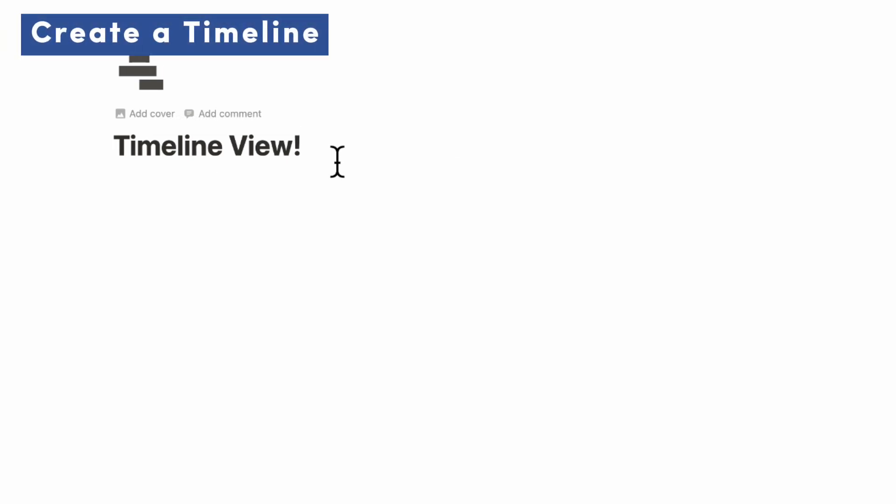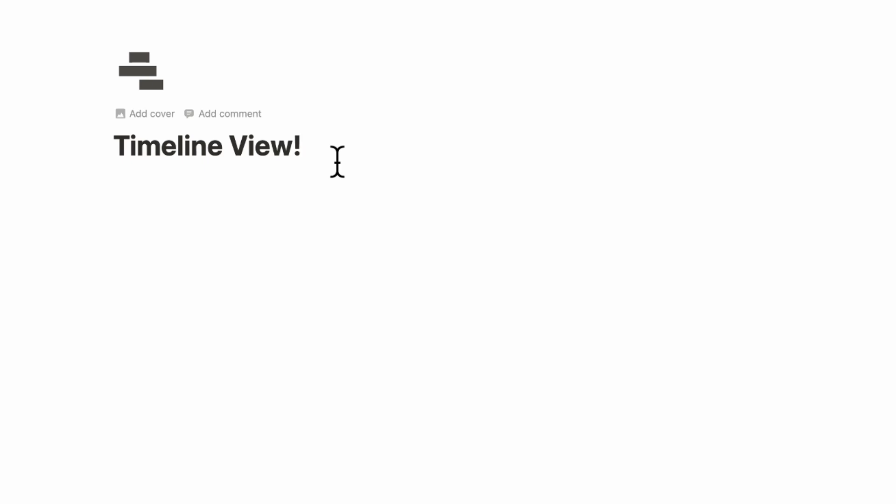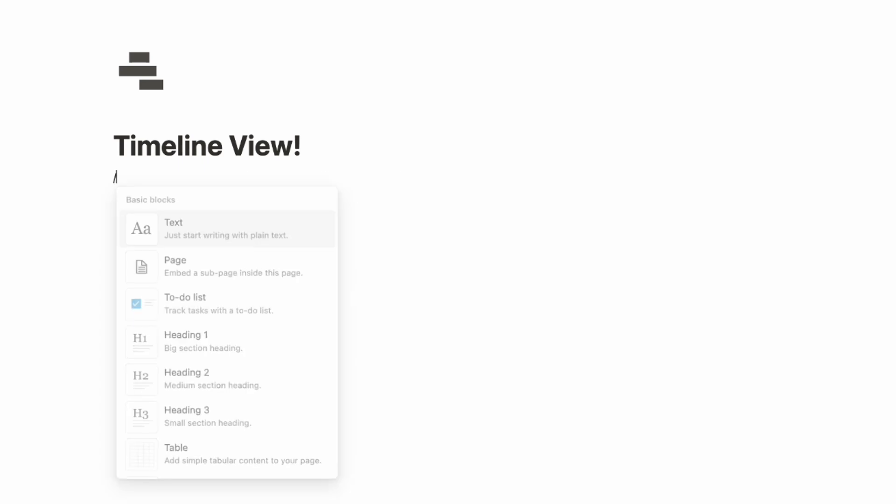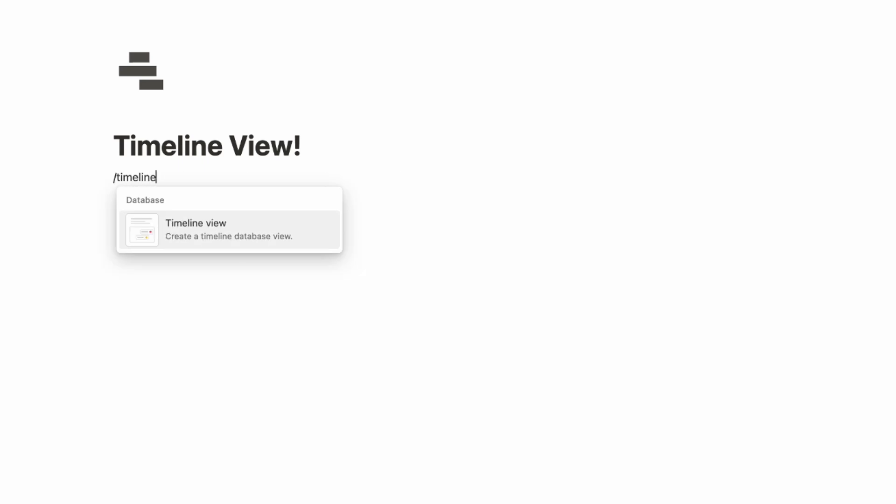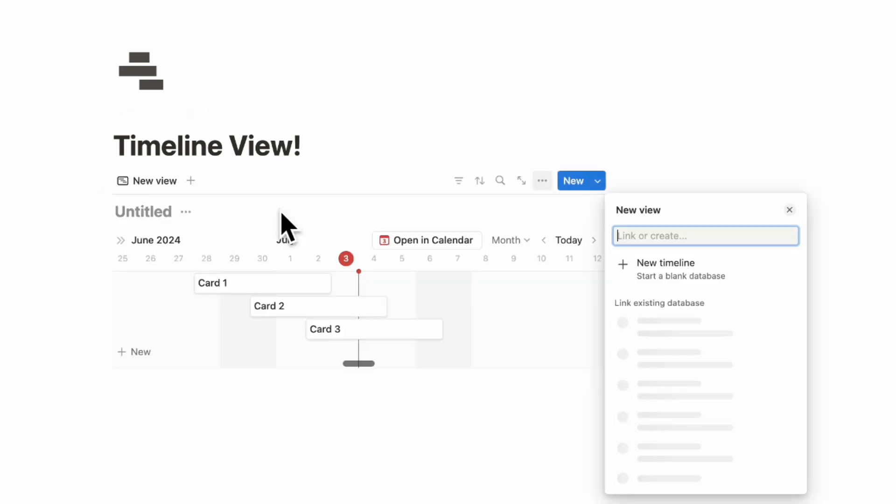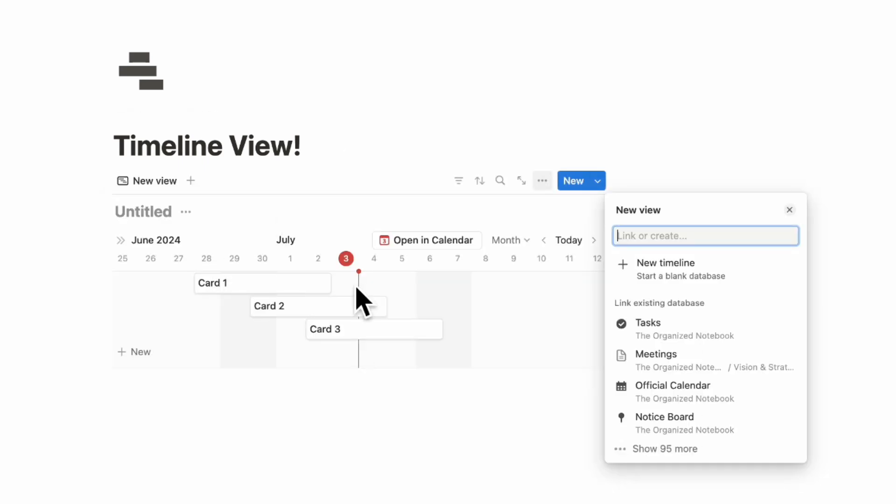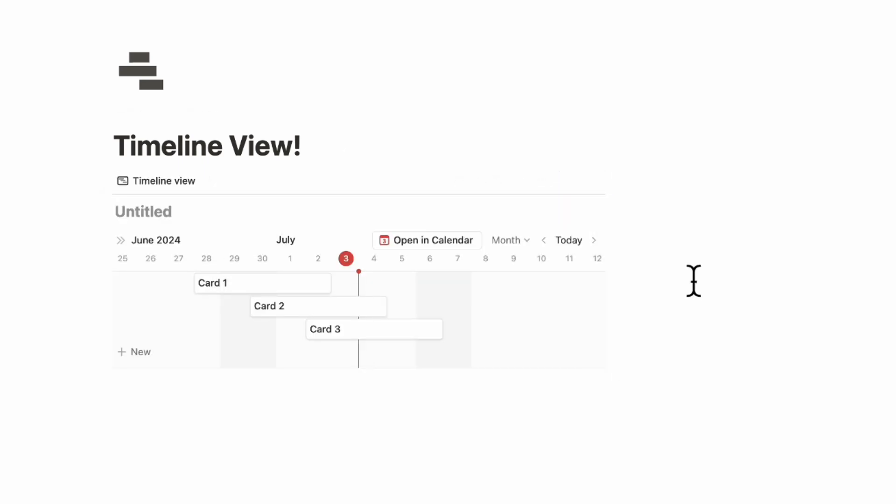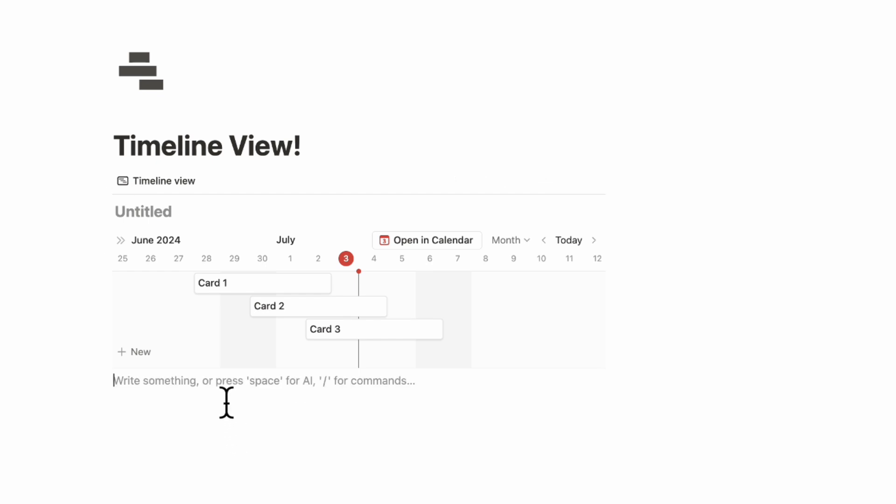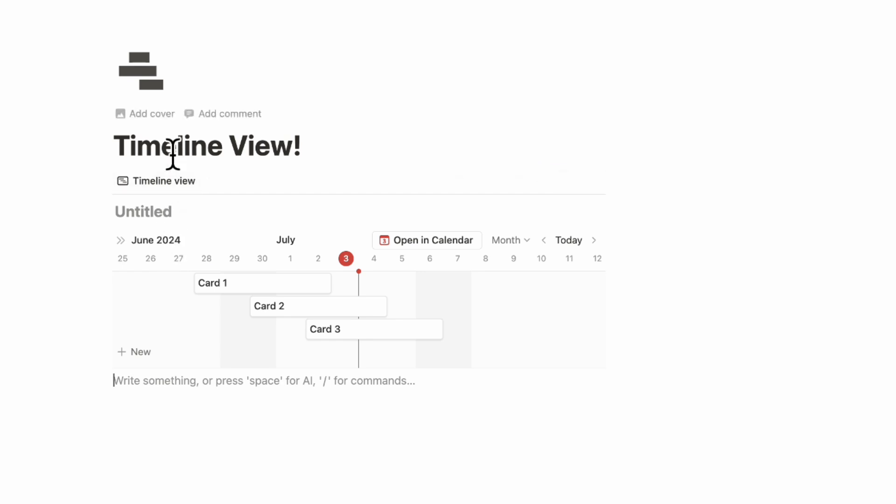The first thing we wanted to show you is all the ways you can use to create a timeline view in Notion. The first way is by adding it as an inline database. If you hit return and then slash timeline, you can basically create a timeline view inside of a Notion page like this. You can also add other things inside the page. This is great if you have other information like notes and databases all in the same page.